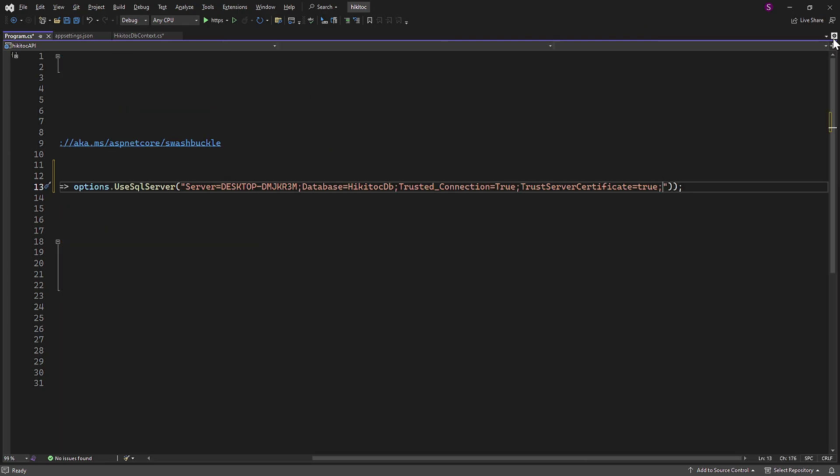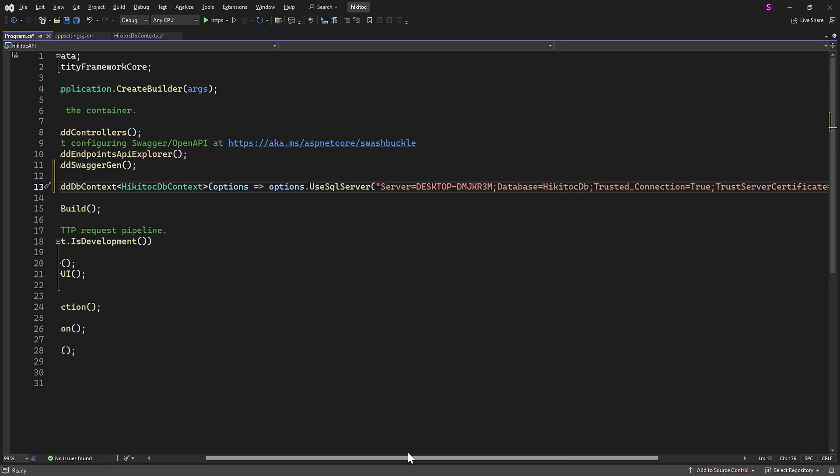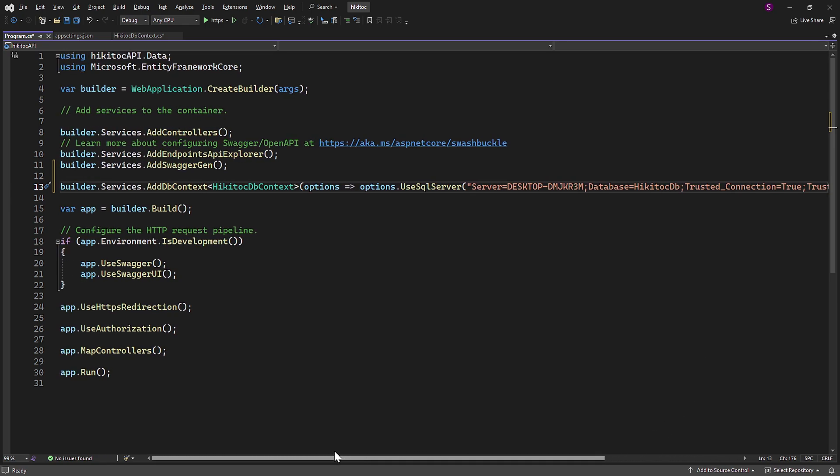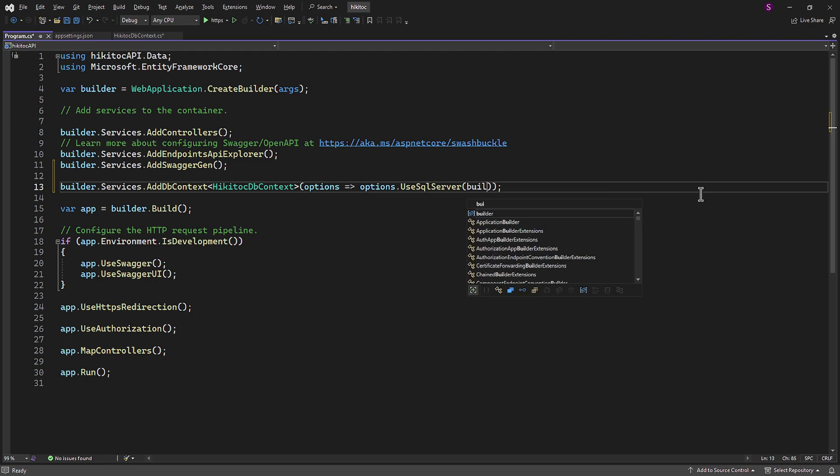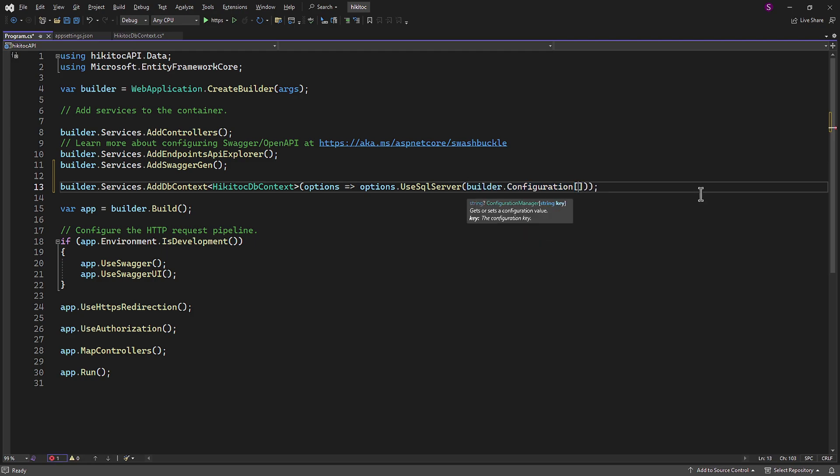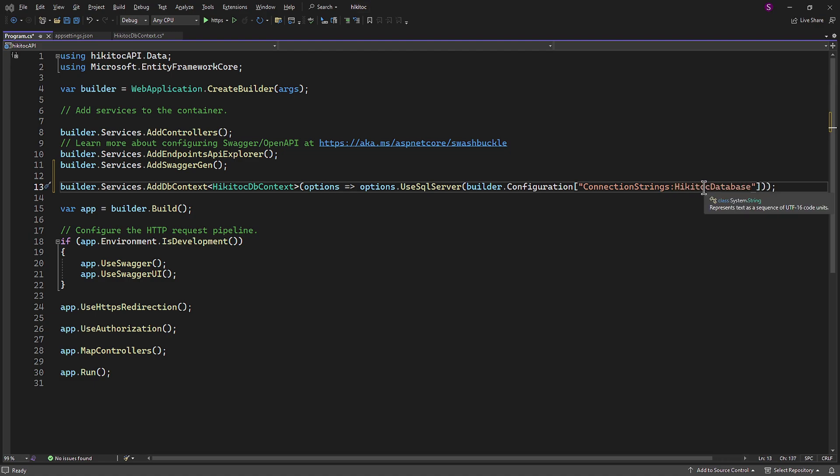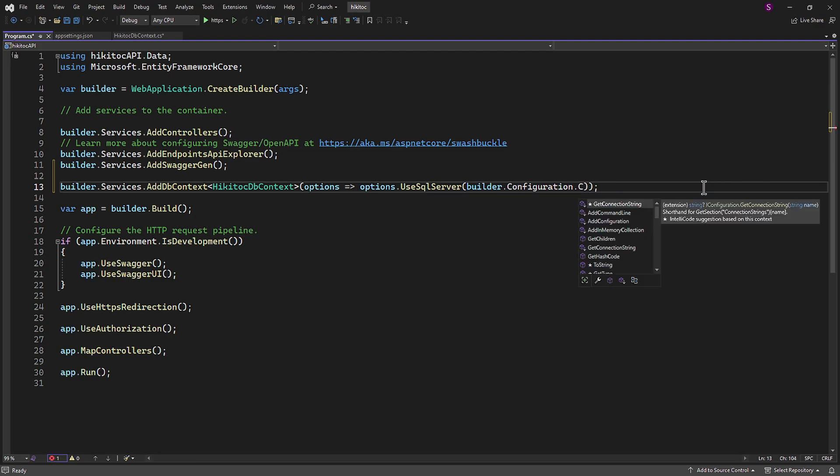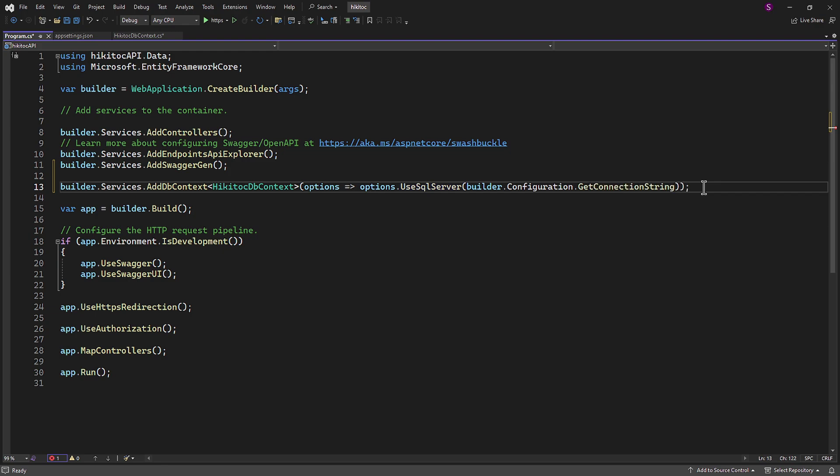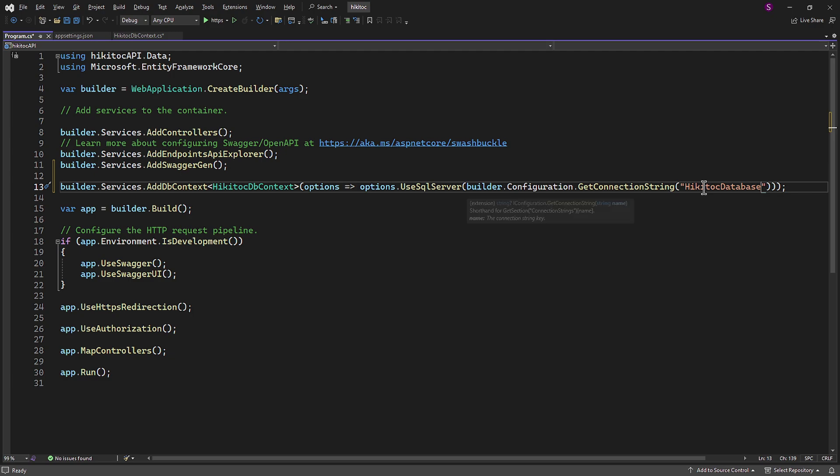But it doesn't seem like a good practice. The next option is to configure it correctly using the builder configuration. In this case, we need to specify the section name and the key name. The next option is to configure it correctly using the getConnectionString method. We will streamline the code by eliminating any unnecessary code. Now it looks correct and concise.